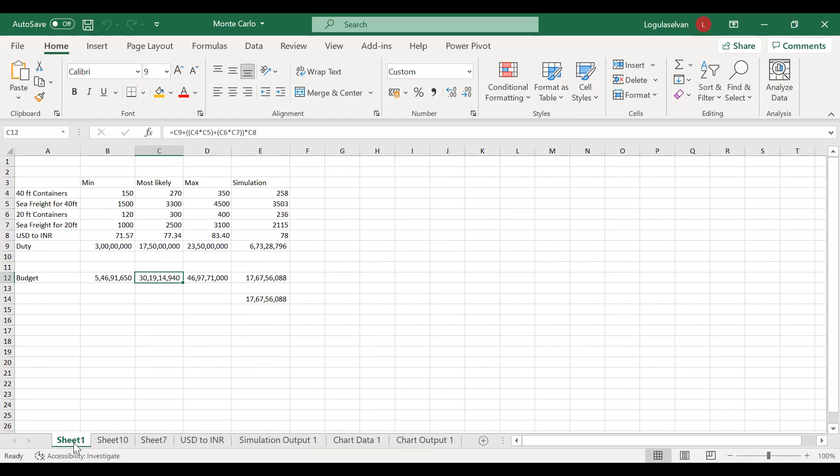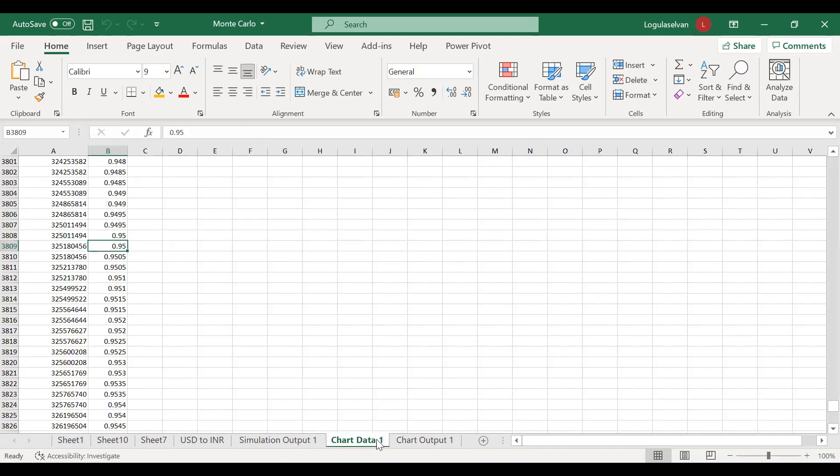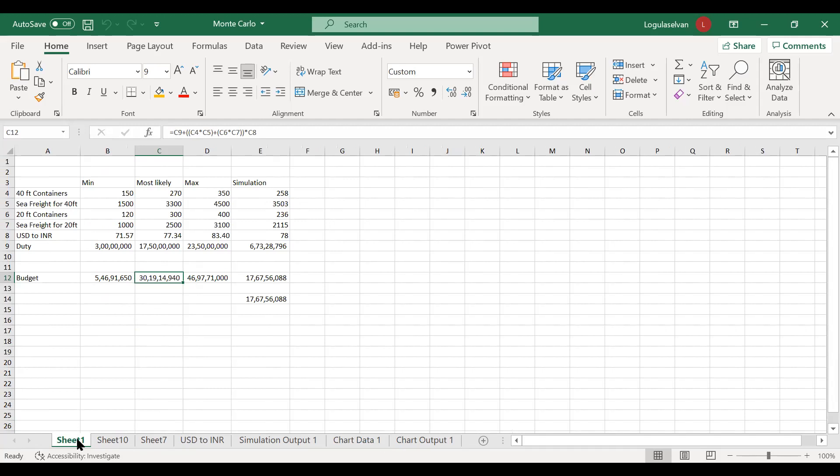By this, the company can allocate sufficient budget and avoid the risk. At a later stage, if the company has to spend 2 crores more, it will be a difficult situation for the finance person. They may raise different questions to the supply chain professional, the procurement manager or the logistic manager. But instead, if he had validated in this way and based on these observations, if he claims that the company has to allocate around 32.52 crores for importing materials in the next one year, the manager can also be confident that he is 95% sure because he has already done the Monte Carlo analysis.